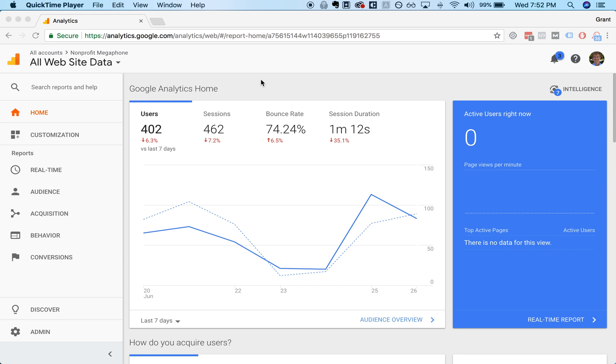Welcome back to Nonprofit Megaphone Training. We are going to review Google Analytics at a high level to provide an overview of what it is, how it works, and dive into a few of the useful reports that might be helpful for you as you embark on your digital marketing journey.